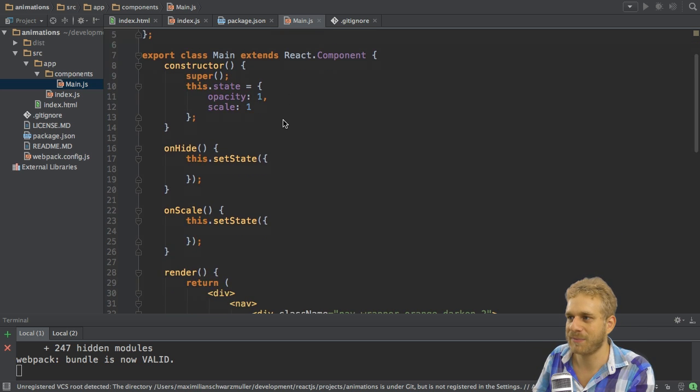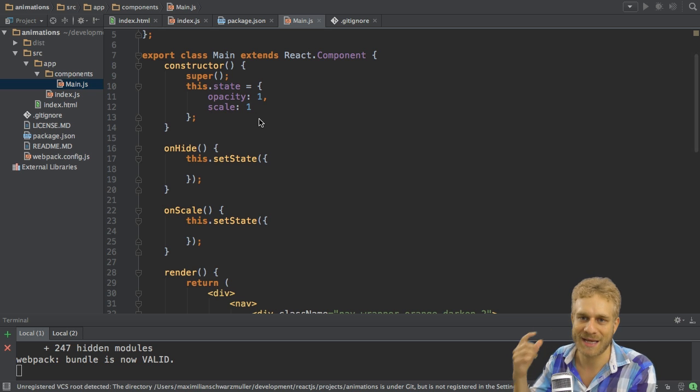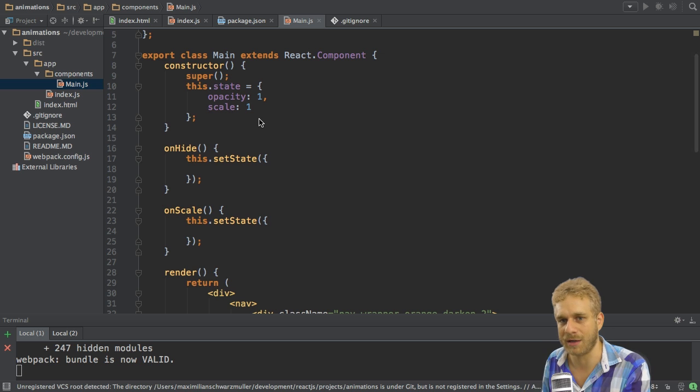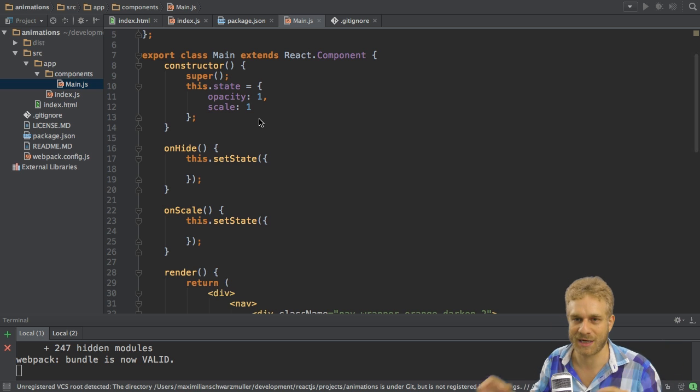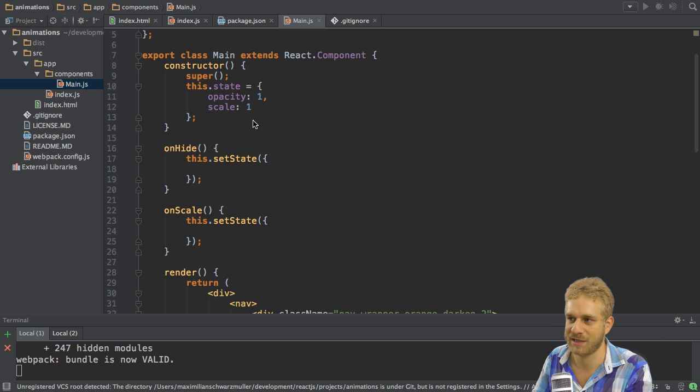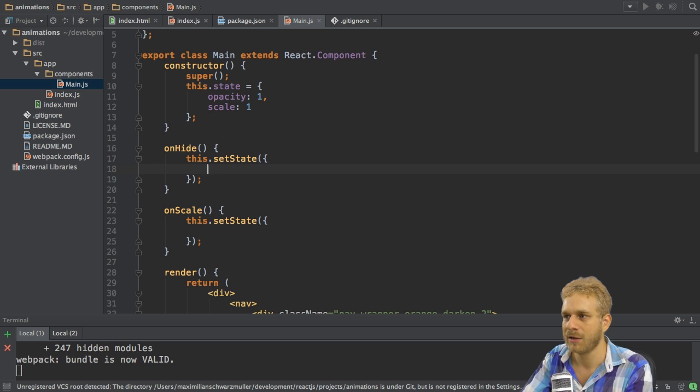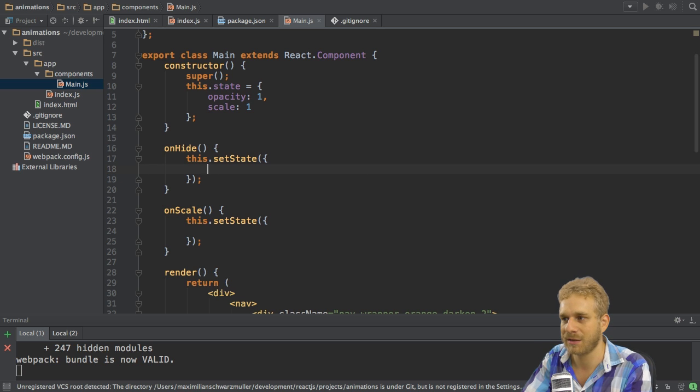Now I already set up some basic styles here in my state. I want to start with an opacity of 1 so that we can see it and a scale of 1 so that we have the normal size, default size. Now if I click the onHide button I want to change the opacity because I want to hide the element.